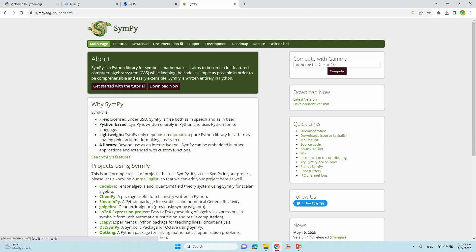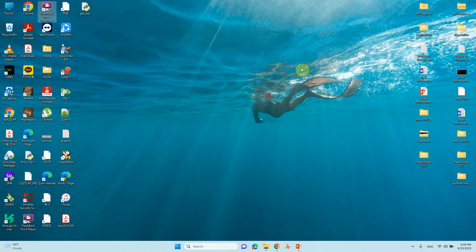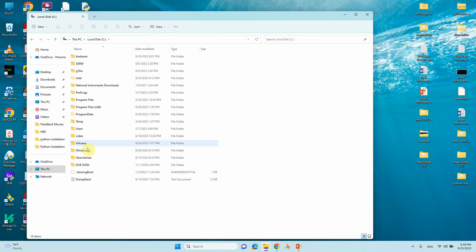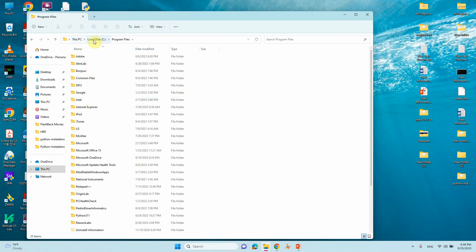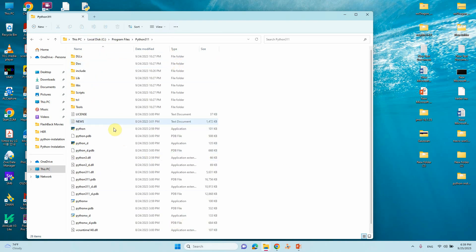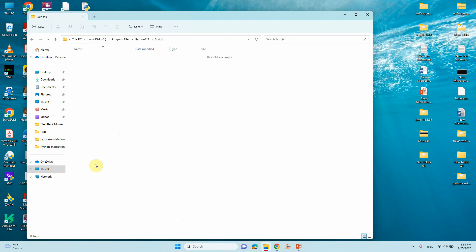Now I will install these. First I want to show you one important thing. From the last video we installed Python — go to This PC, Program Files, locally C drive, and you can see Python 311 folder. If you look at the Scripts folder, there are no files here. We need the pip command in the Scripts folder, so first we need to download and install the pip script files for SciPy, NumPy, and SimPy.